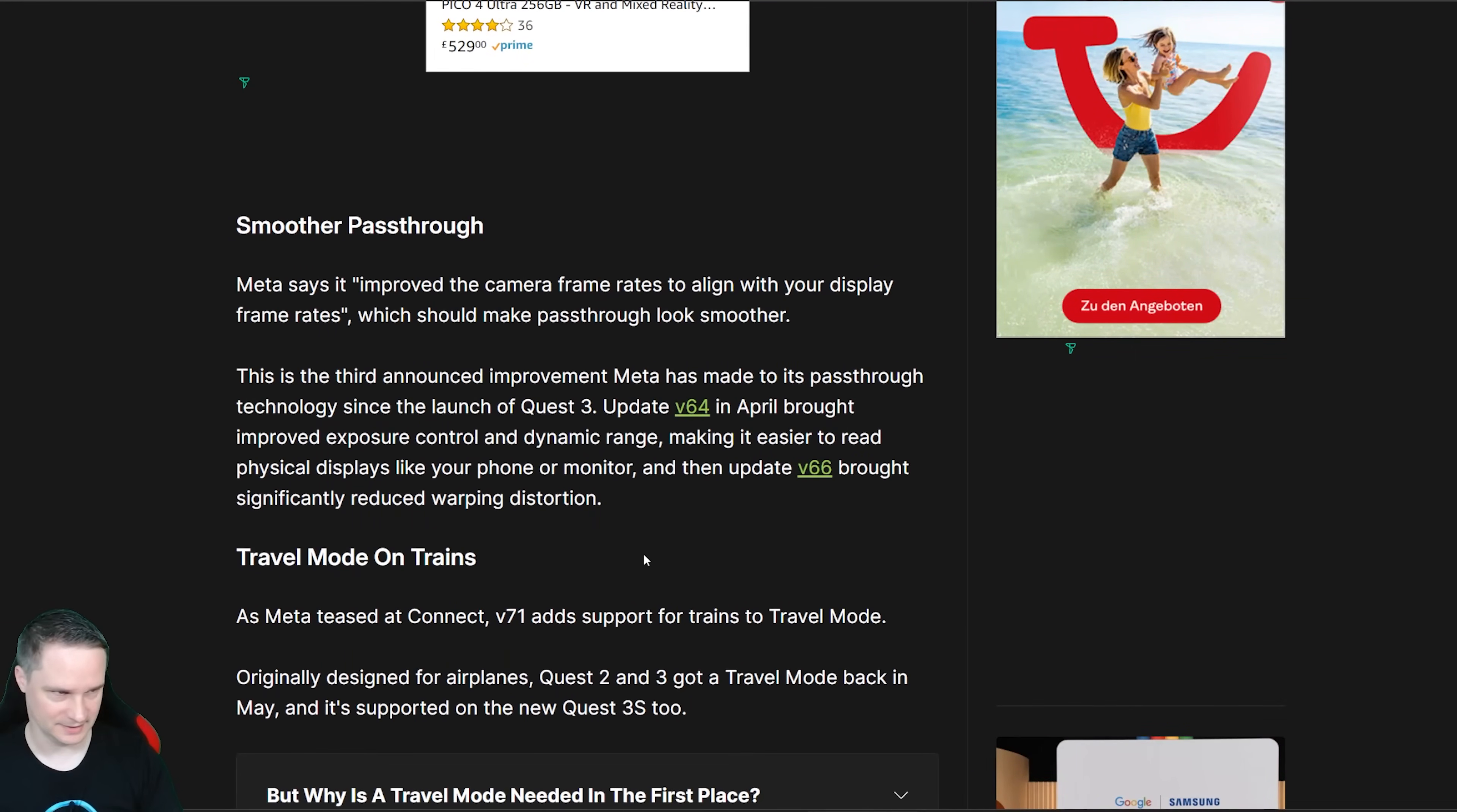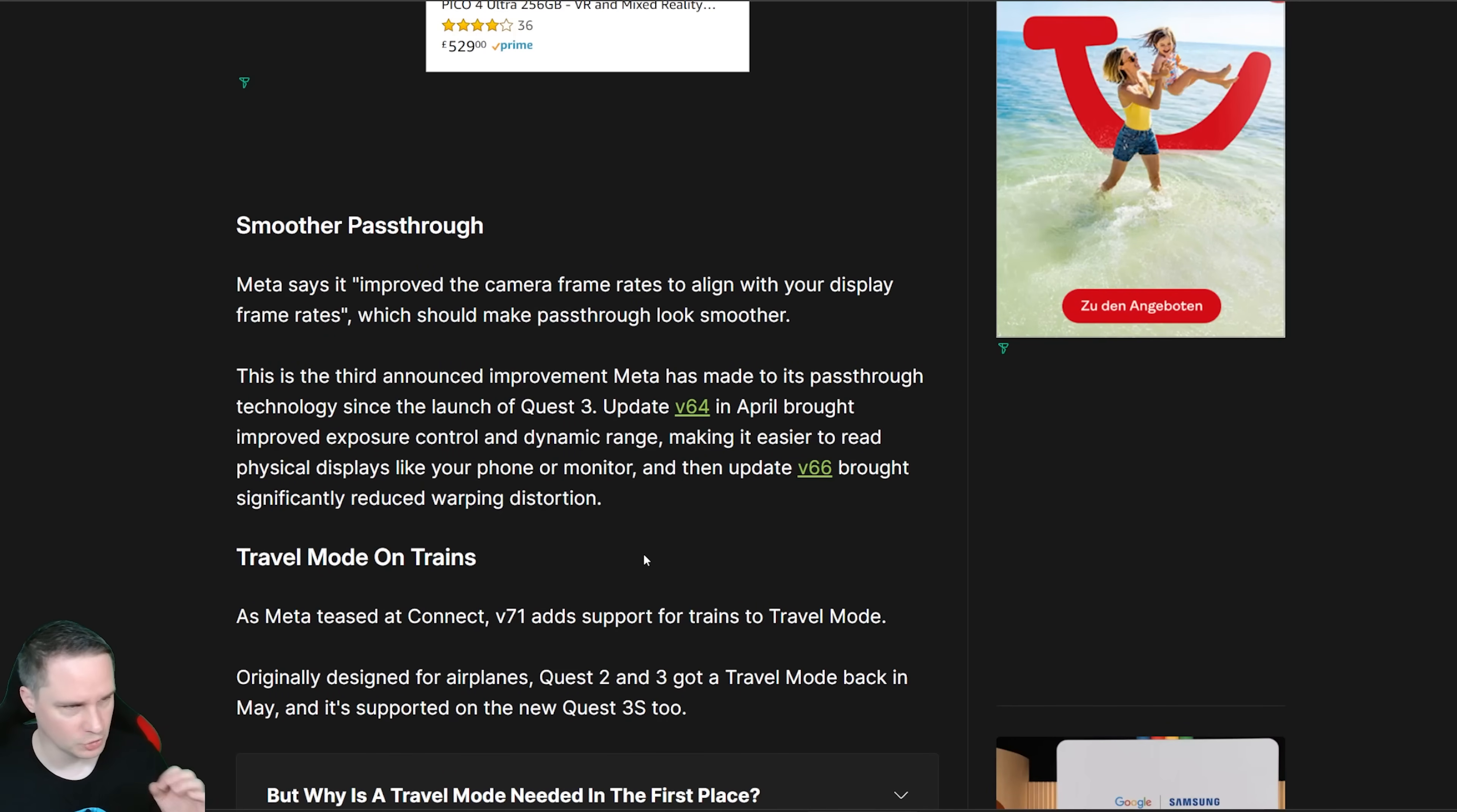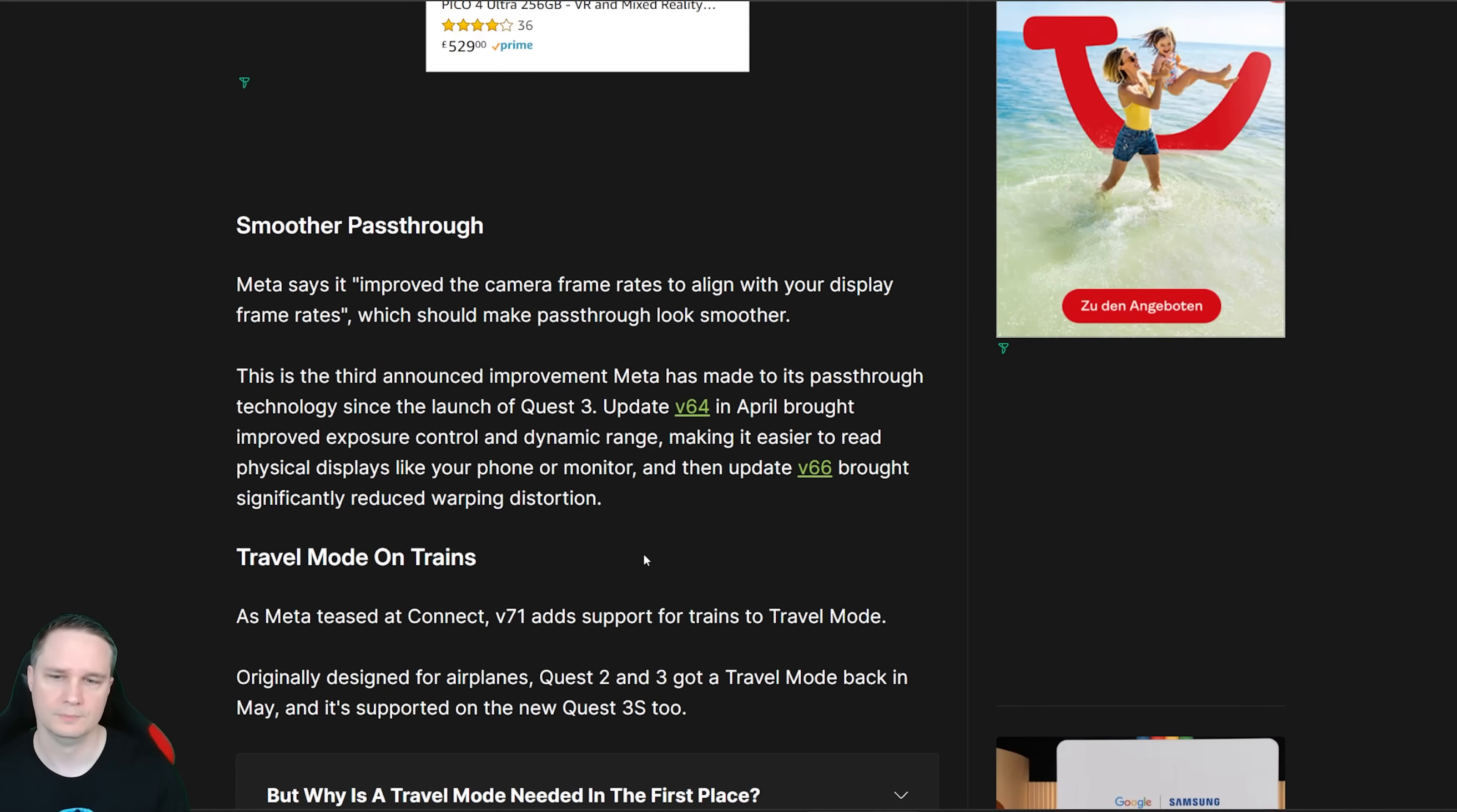The next one is we've already had some updates for the pass-through but you know still there are some problems sometimes with the pixels and the dark environments and whatever. So now in this update they improve the frame rates. They synchronize the camera's frame rate to the frame rate of your display and they say it looks smoother now. That's pretty good. Meta is pushing mixed reality and for mixed reality you need a very good pass-through. So they are trying to improve, improve, improve. If they want mixed reality to succeed we need even better pass-through.